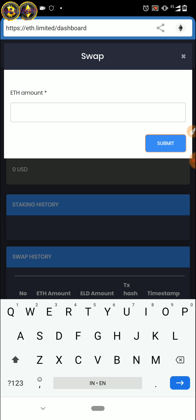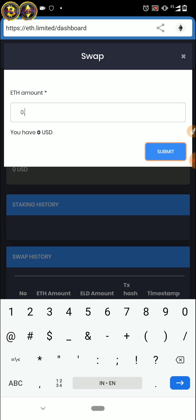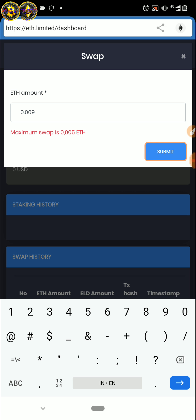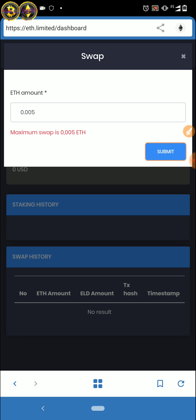Kita tinggal pilih aja di sini. Maksimalnya itu adalah 0,005. Oke, maksimal 0,005 ya teman-teman. Terus kita pilih Submit di sini.